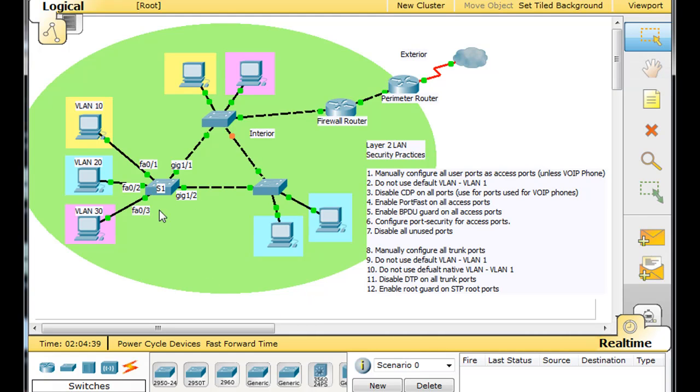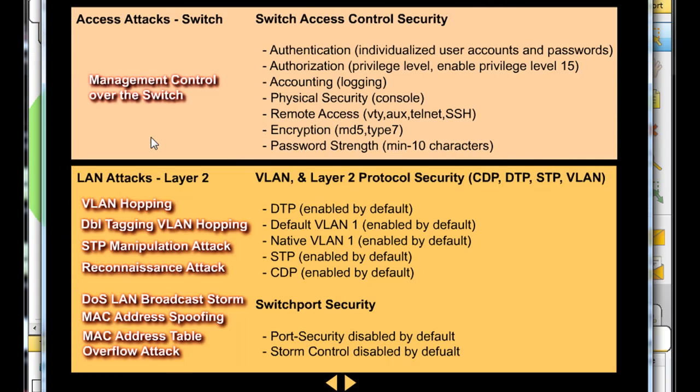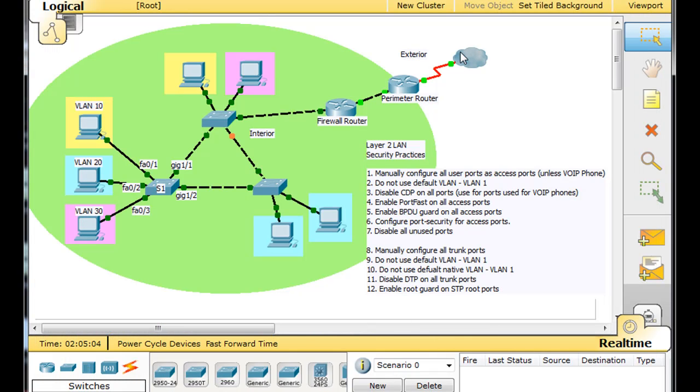So we're going to work with S1. What I'm not going to do is cover the management controls, access control of the switch. I'm not going to go into passwords and user accounts and remote access. I've done that in previous videos. What I'm going to focus on is this area down here, the VLAN security, Layer 2 protocol security, and switch port security. Alright, let's get started.